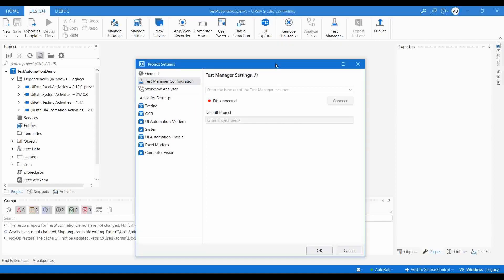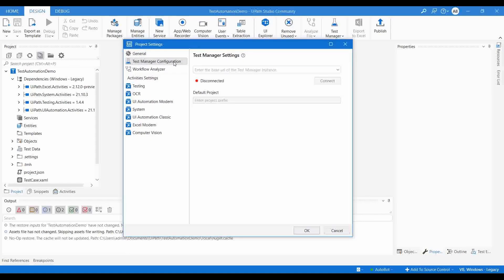Click on Test Manager. In UiPath Studio, I already created a test project called Test Automation Demo. When I open UiPath Studio and click the Test Manager button, it will ask for settings — click on that and it opens a window. Here, click on Test Manager Configuration. It is showing that it is not connected to any Test Manager instance, so you need to pass the Test Manager instance URL and connect it.